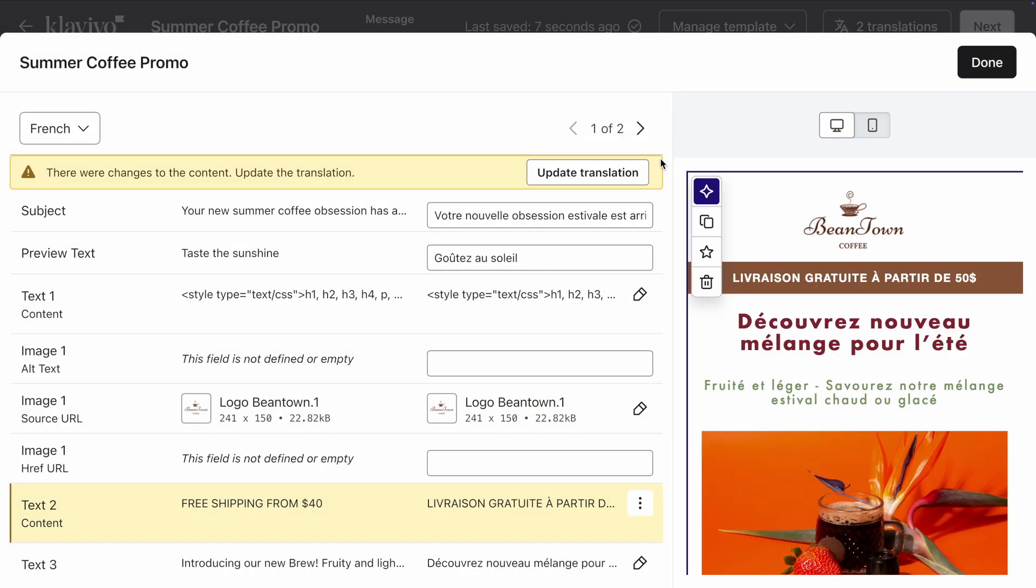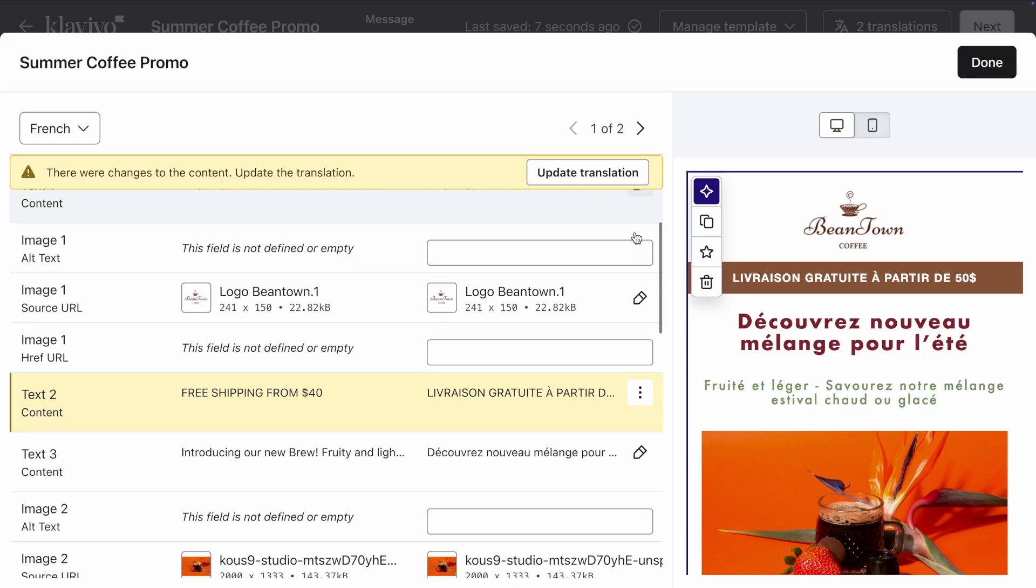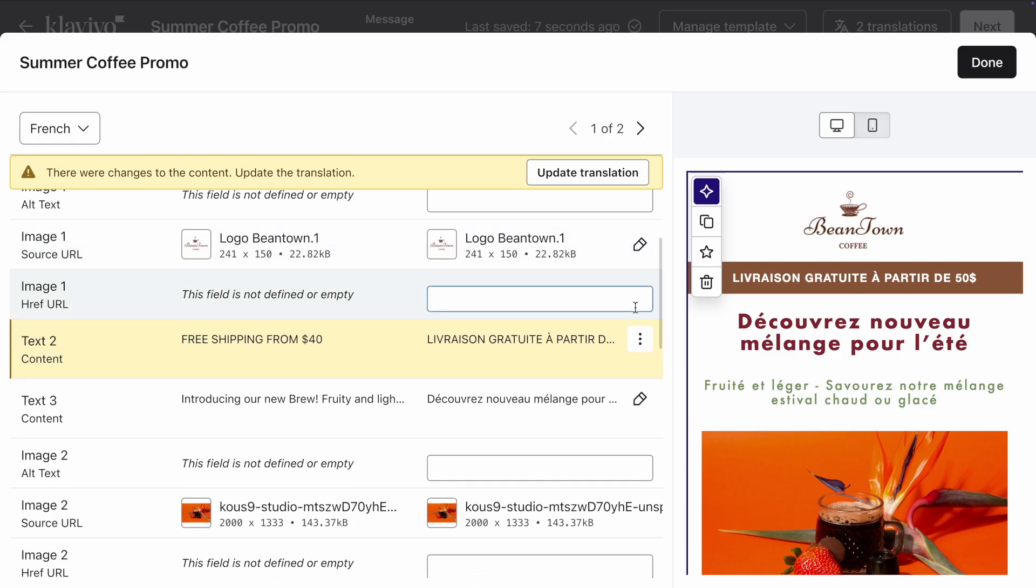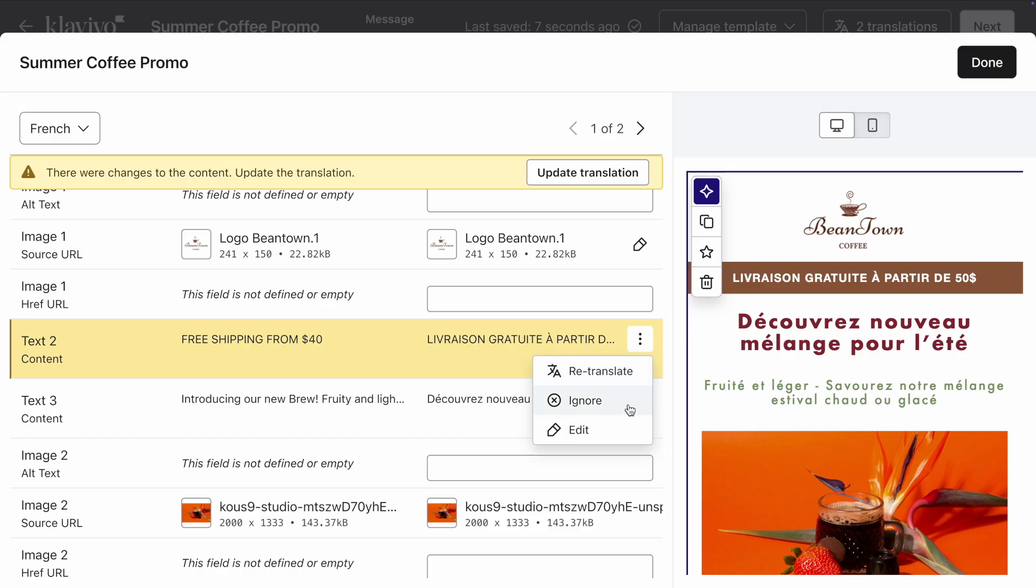As you make edits to your original email, you will see this warning show up to review your translations. Let's click on that. The part that needs reviewing will be highlighted to make it easier for you to take action. You can either request a retranslation, hit Ignore, or manually edit the block.